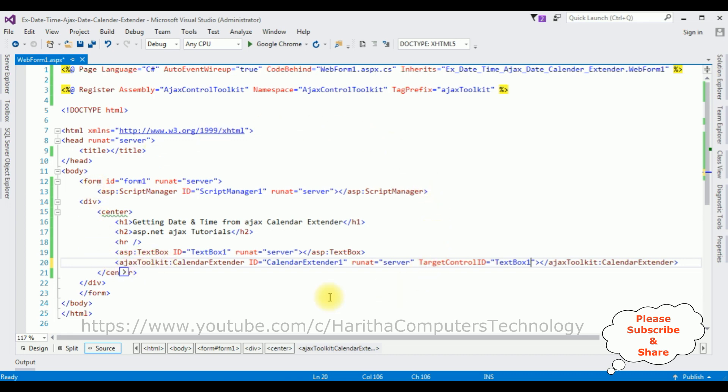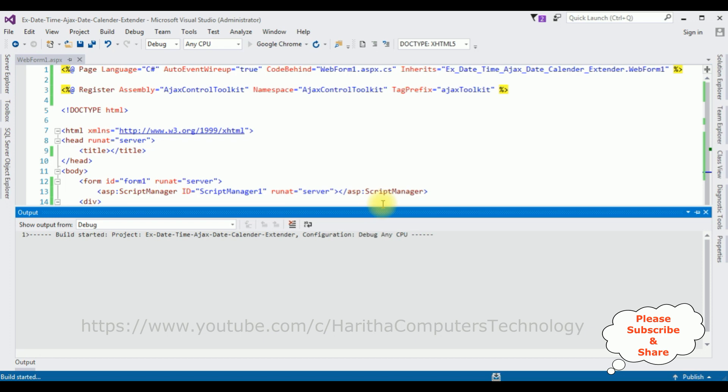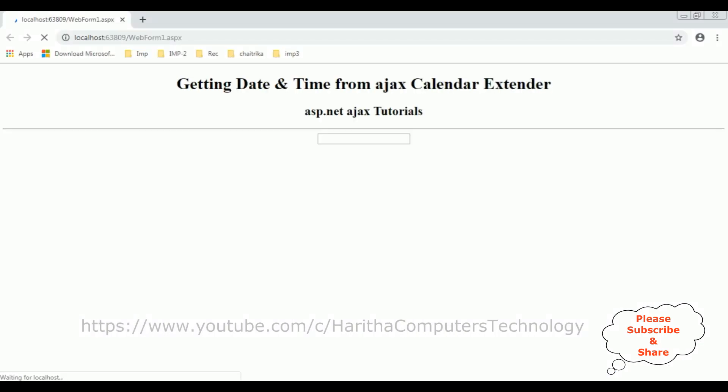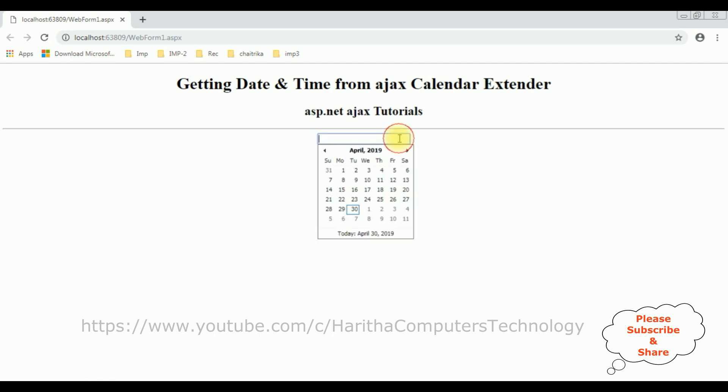That's it, we have done the designing part. Let's check the basic output, how it looks, the designing part on the browser in Google Chrome. Here we got the output of that code.